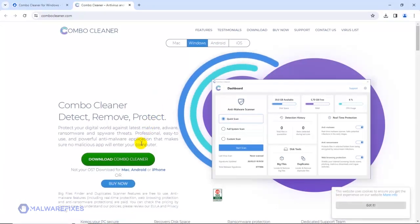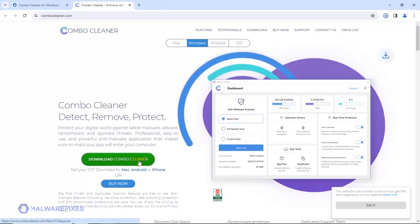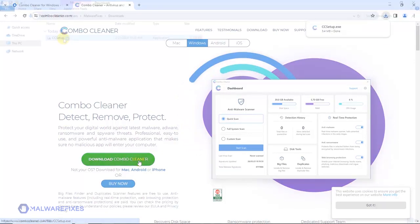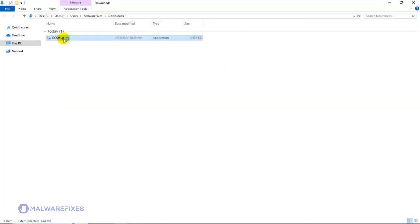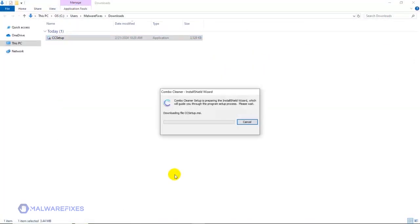After downloading Combo Cleaner, proceed to the Download folder. Double-click on the file to start installing Combo Cleaner on your computer.